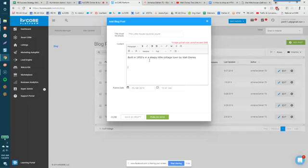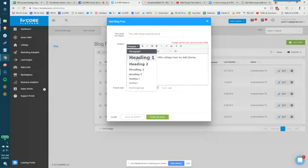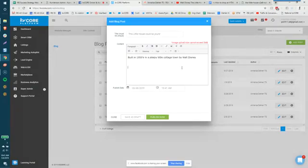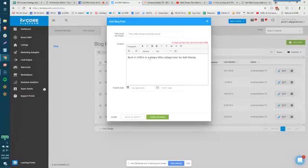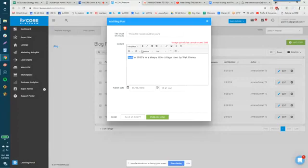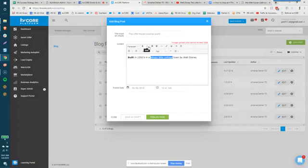Now from here we have the ability to drop in different types of paragraph heading or pre-formatted elements. We can do bold or italic. So if I wanted to you know change up how it looks. I can make a built bold. I can make sleepy little village italic if I wanted to.